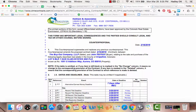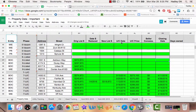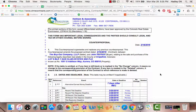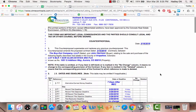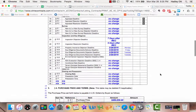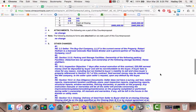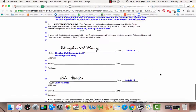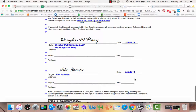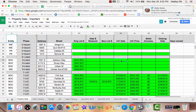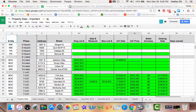Jumping back to the property data spreadsheet, the first thing we need to fill in for the Addison property is the under contract date. To find that, click on the counterproposal. If there is a counterproposal, scroll down and look to see when all parties signed. All parties signed on March 18th, so you simply type in March 18th and tab over.